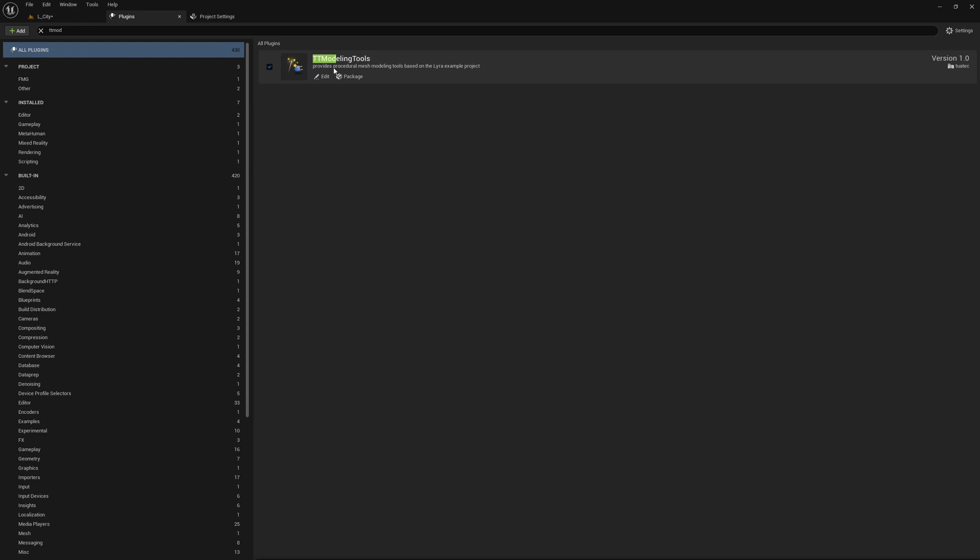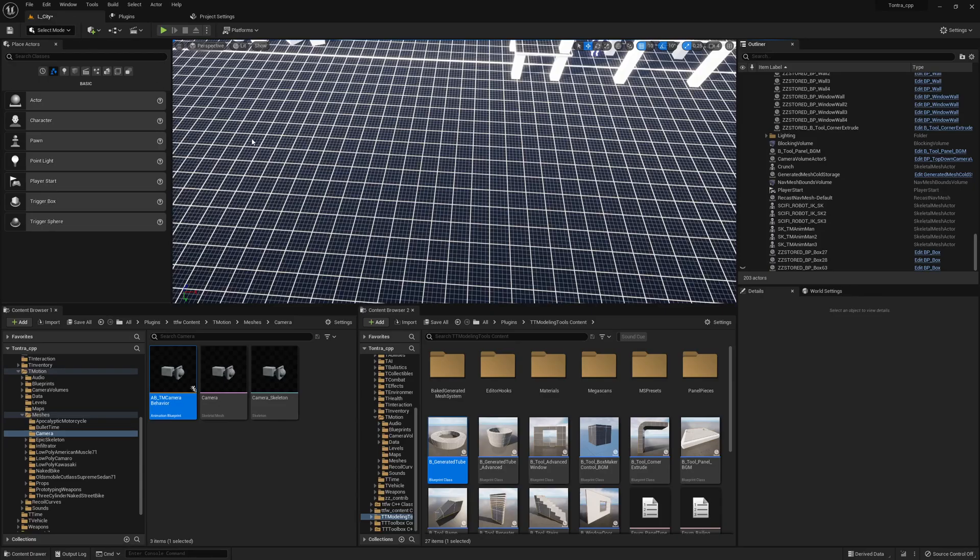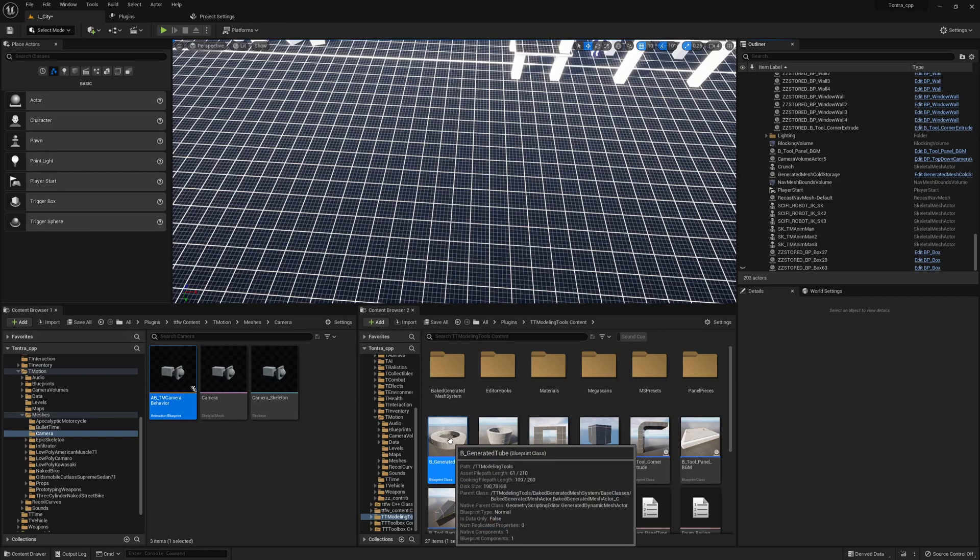You can install it now in every project you want without any headaches. The materials are correctly set up. What's quite amazing is you can also install it directly into the engine and then reuse the blueprints there.